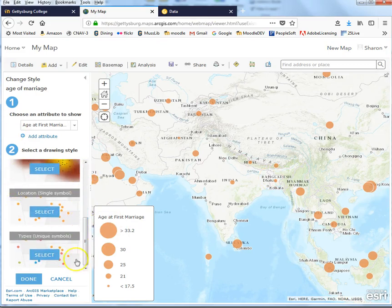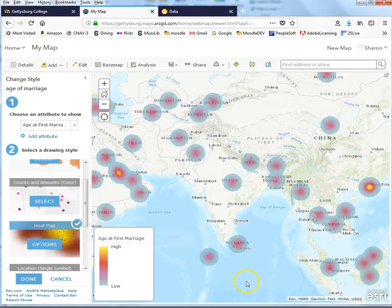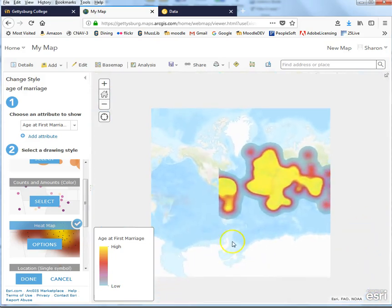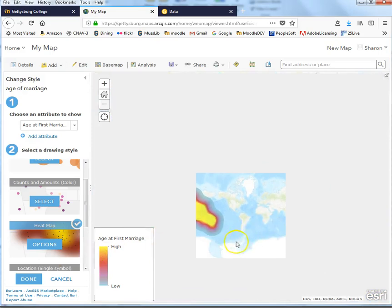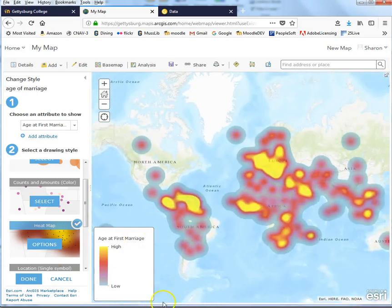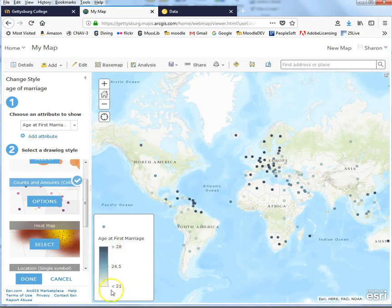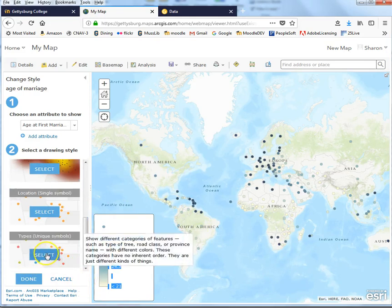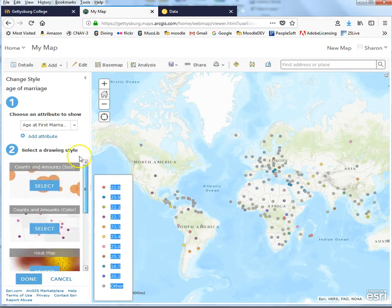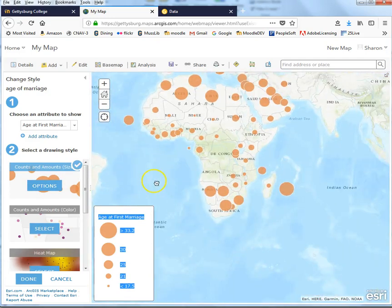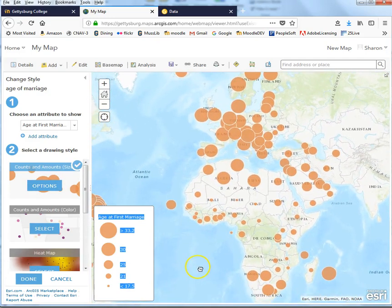I could now choose alternate ways of visualizing this information. Heat maps are kind of fun — zooming out, the idea is that higher ages at first marriage appear as yellowish colors and lower ages appear as bluish colors, though this is not a particularly helpful way to visualize this. Counts and amounts use gradation in color rather than size. And then there are unique symbols. Generally, while the original dot map is not super valuable zoomed out, if you zoom in a bit it becomes a much more useful way to look at patterns in age at first marriage.